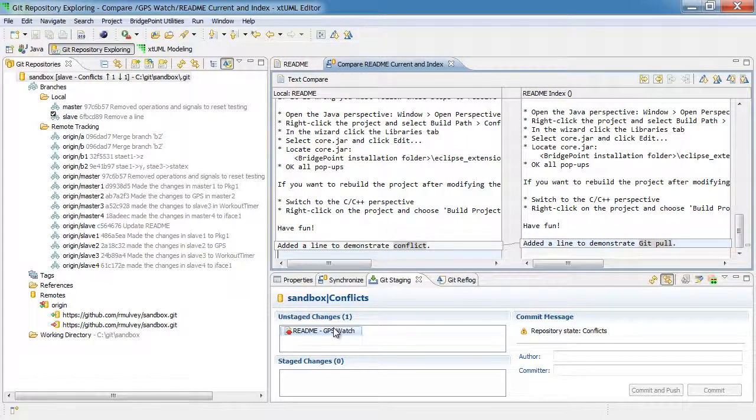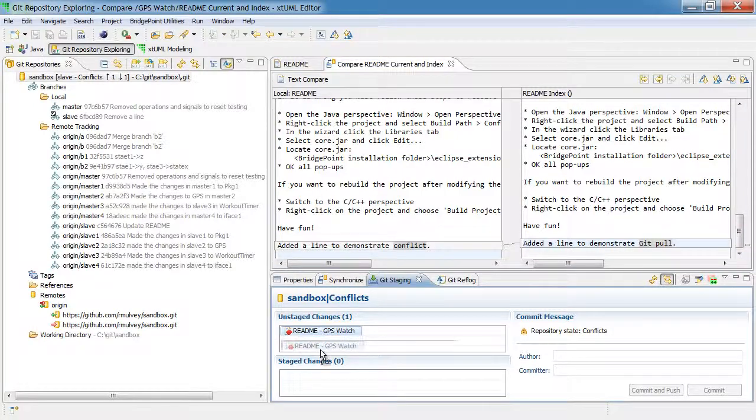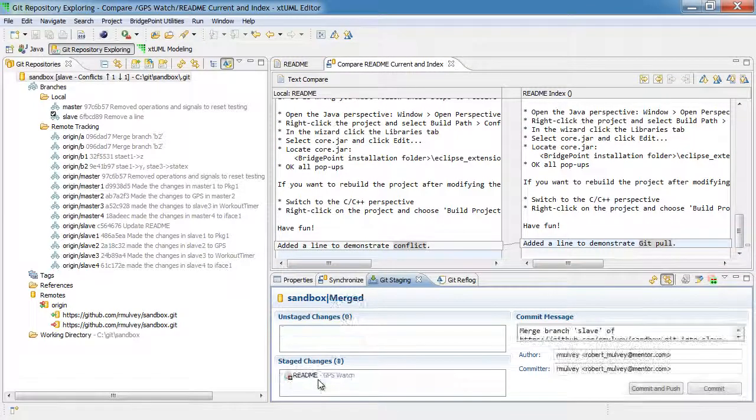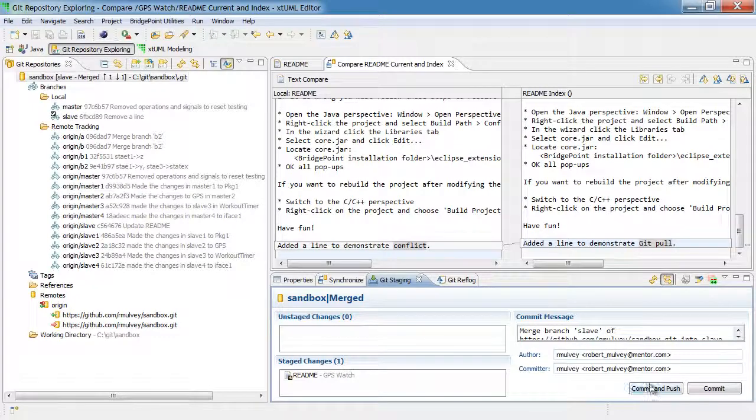And at this point, this file is saved in the git index and unstaged changes. I'm simply going to move it to the staged changes. And now I can commit the change to the local repository.